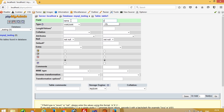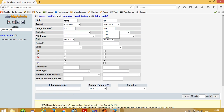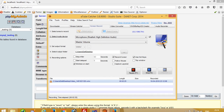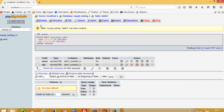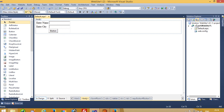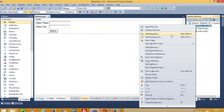Name — varchar(100), and the second field — varchar(100). Save. So we have already created one table. Now here we have to add one reference.